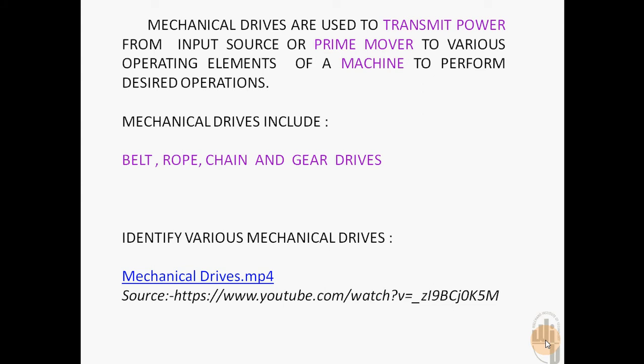which will be supplying power to machines such as compressors, blowers, machine tools, automobiles, conveyors, etc.